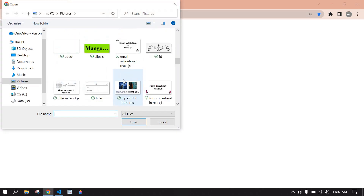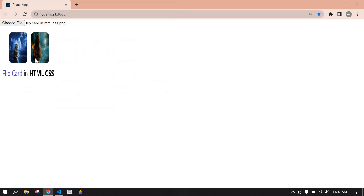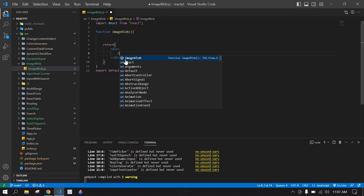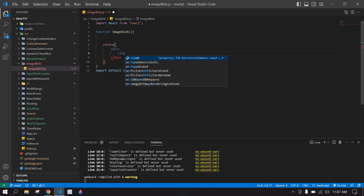To preview an image in React.js, I am going to choose a file and it is displaying here. Let's start. I am going to create the input.